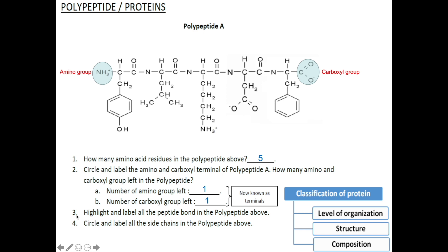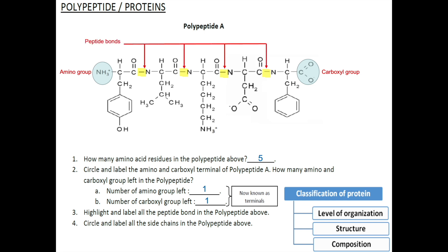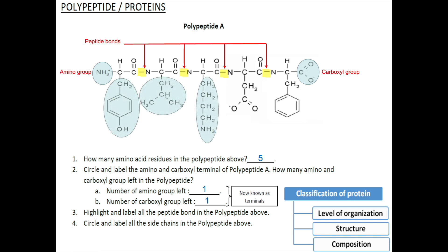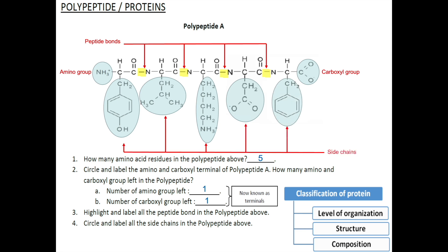Both groups are located at each end of the polypeptide — that's why we use the term terminals. Question 3: Highlight and label all the peptide bonds in the polypeptide above. Remember that the bond connecting from one NCC to the next NCC is the peptide bond. Question 4: Circle and label all the side chains in the polypeptide above. Hopefully you managed to answer the questions correctly.